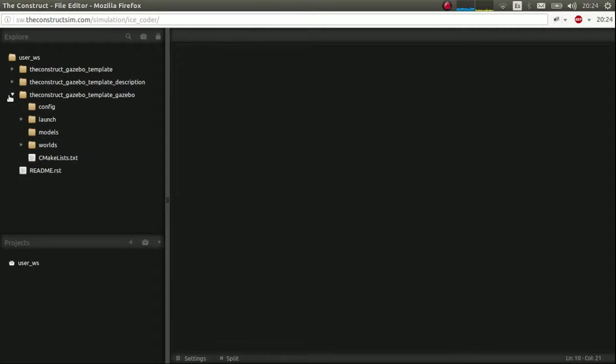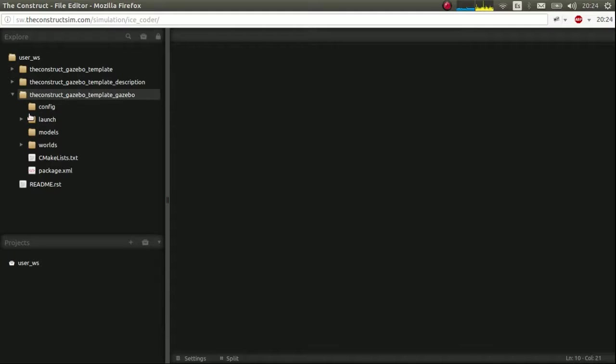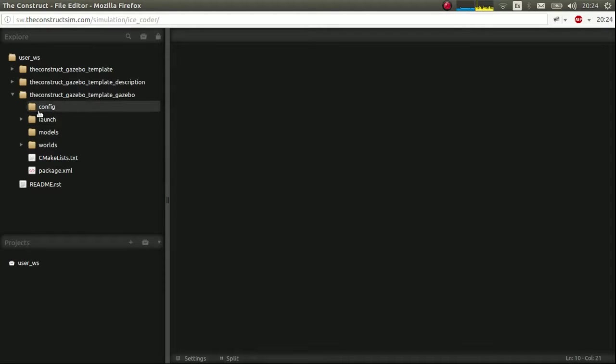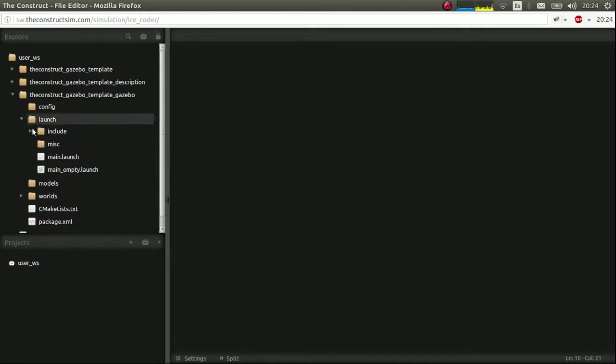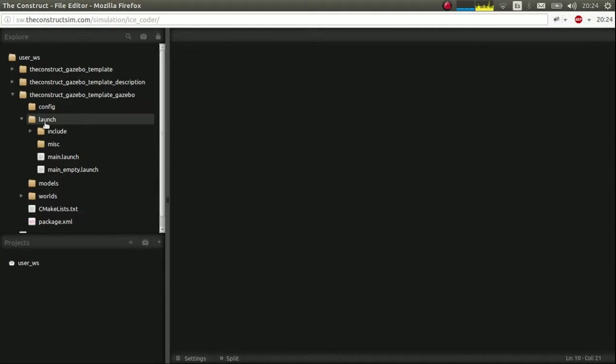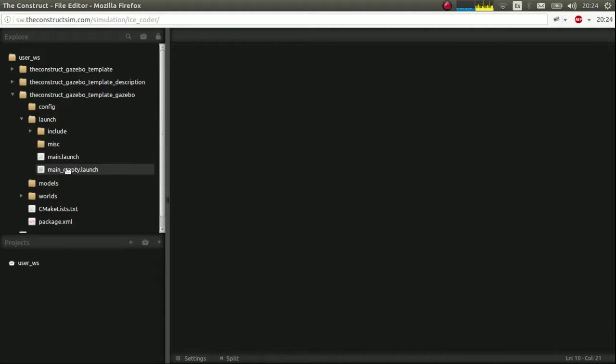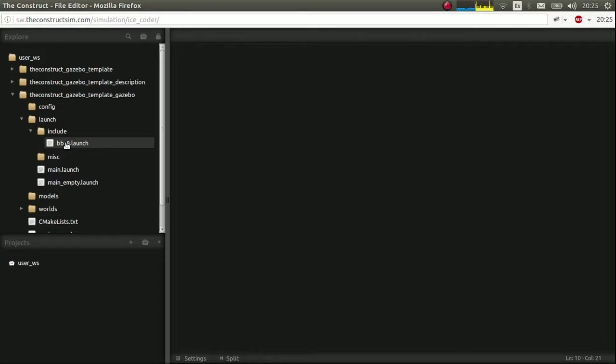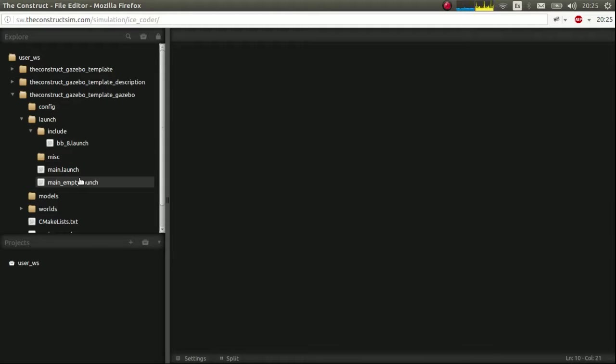So now, the gazebo package. By default, you'll get a launch directory and a config, models and worlds and so on. We'll concentrate in this directory here. In the launch directory, you'll have to create this folder, include. And you'll also have to create this main empty launch. And inside this include, put the BB8 launch.